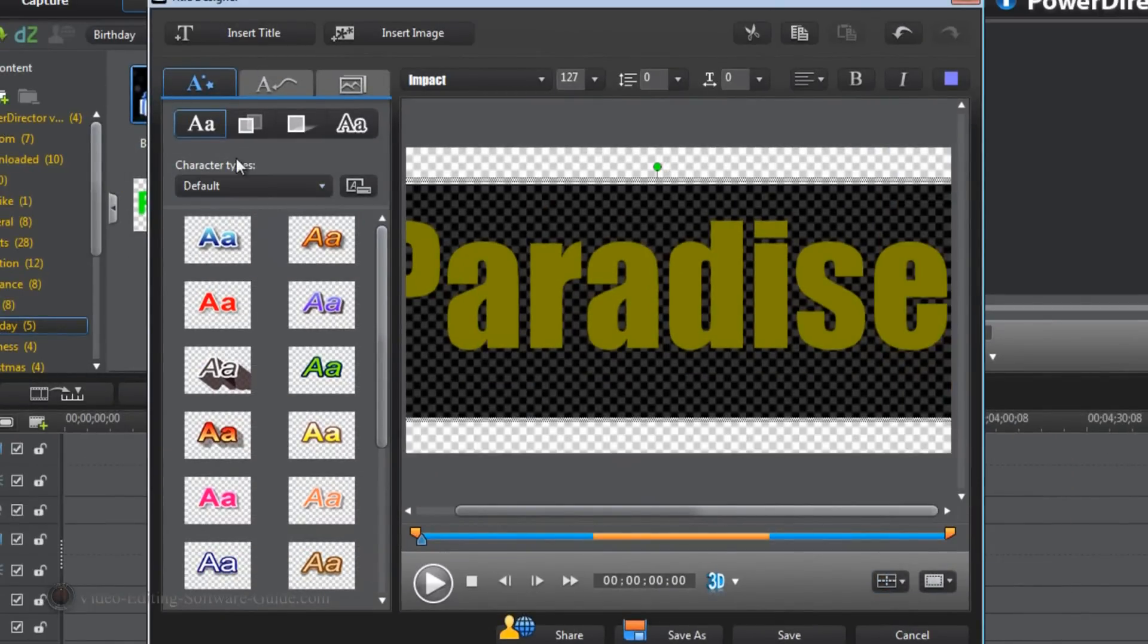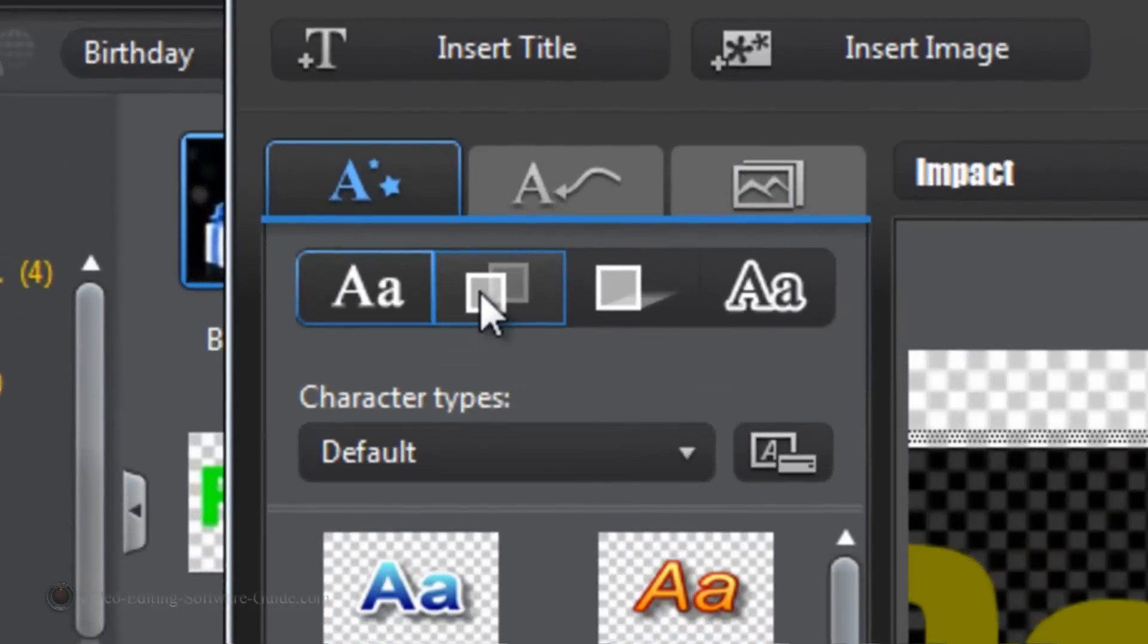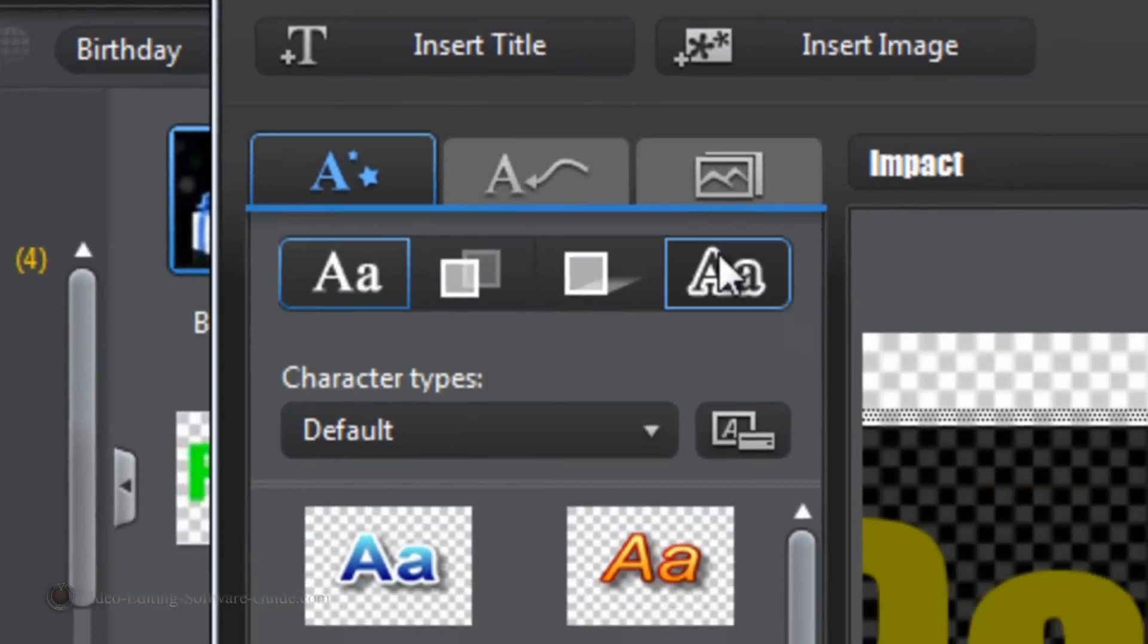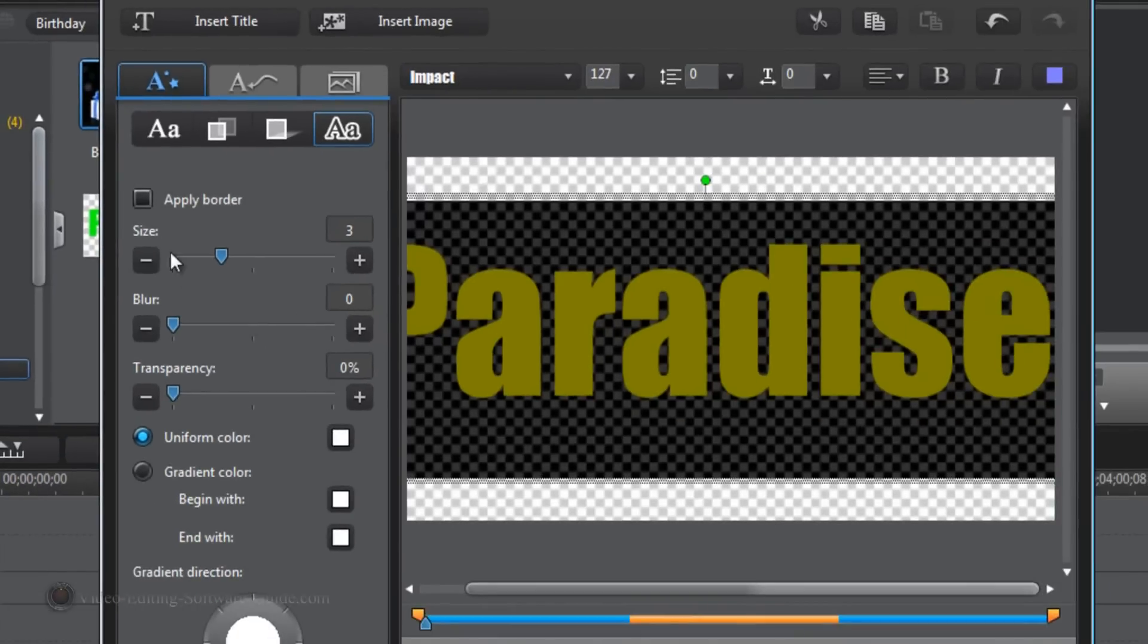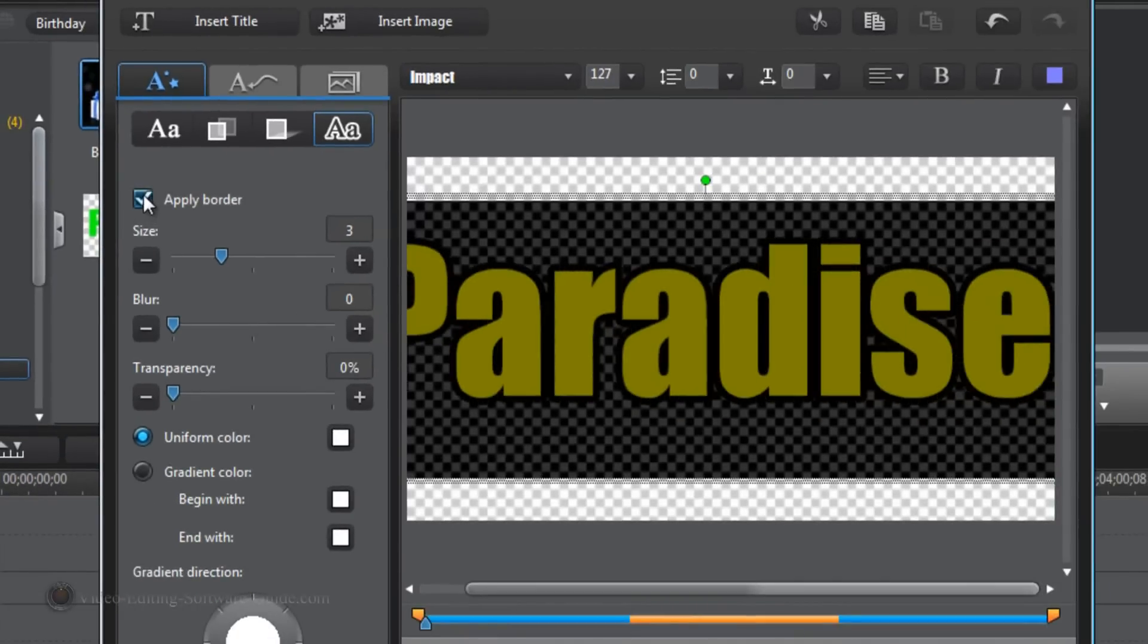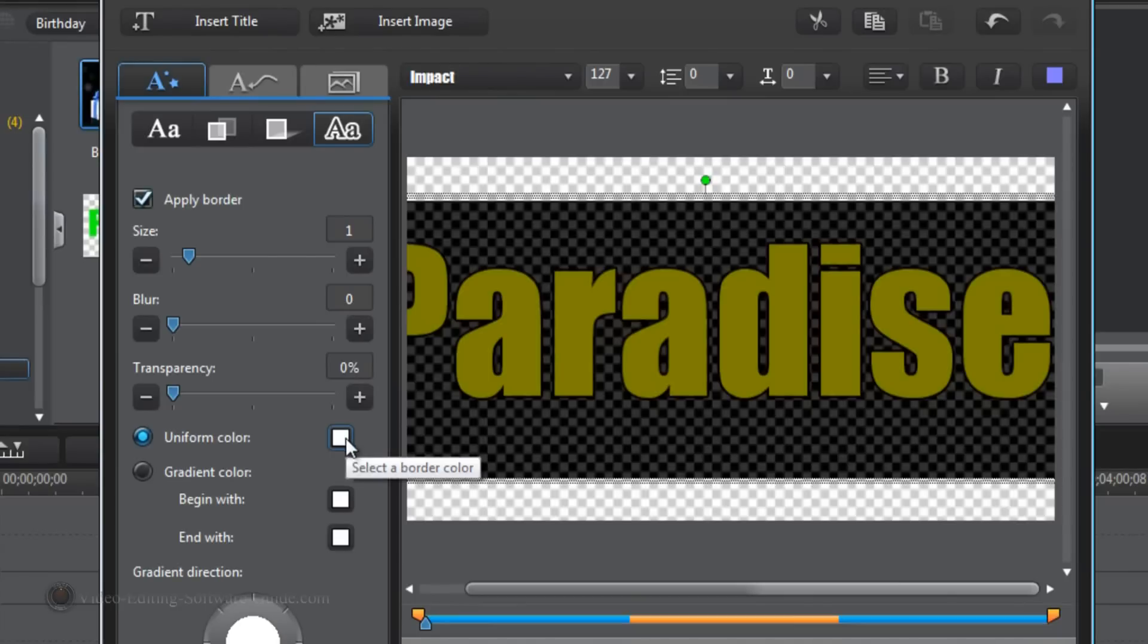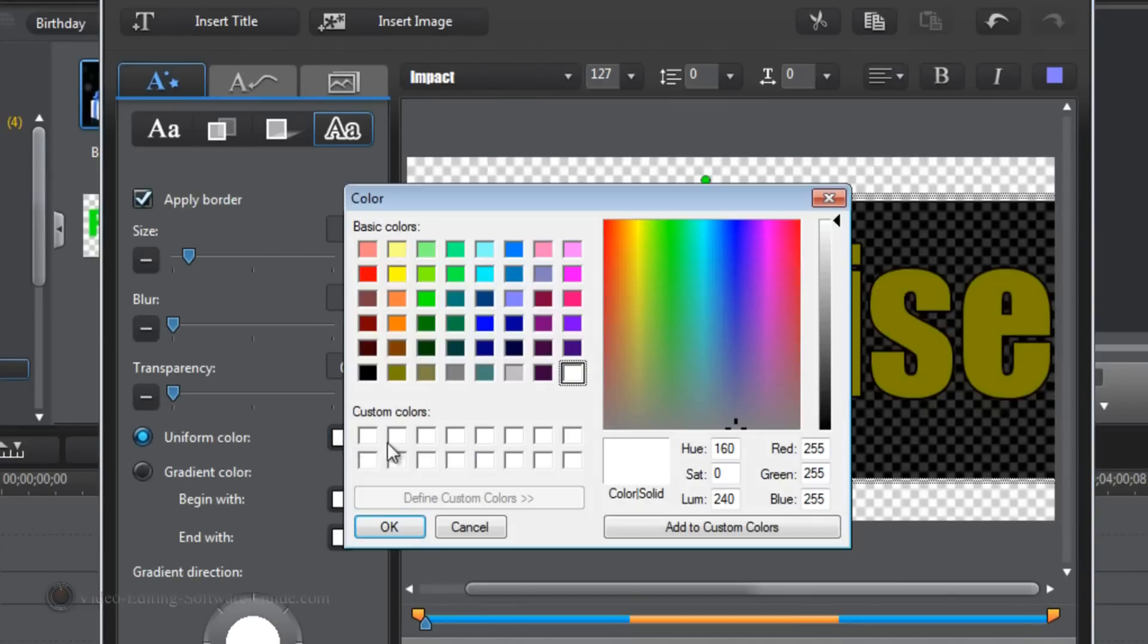Next thing I'm going to do is I'm going to go to the border settings. I'm going to apply a border and I'm going to go to size of 1. And my border color is going to be uniform and I'm going to make it black. Click OK.